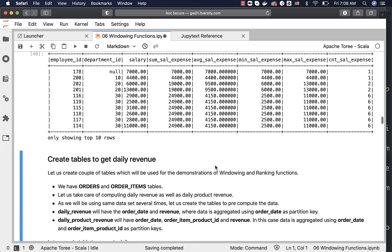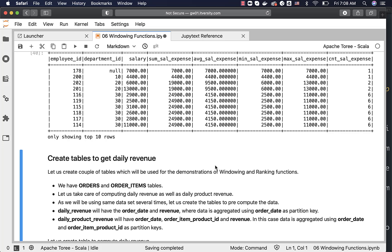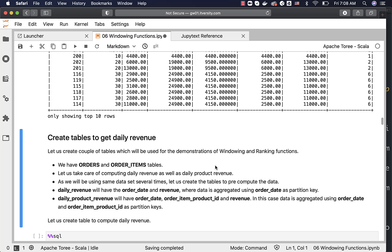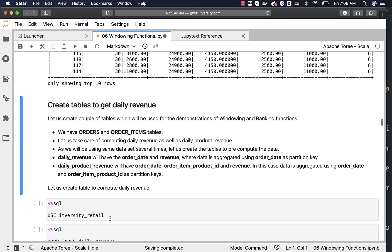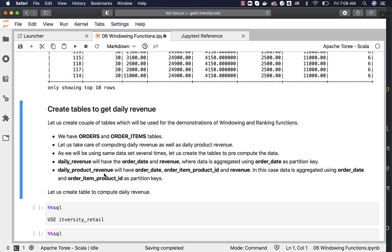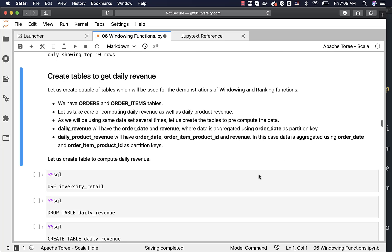Now we will use tables called daily_revenue and daily_product_revenue in subsequent topics. We will pre-create these two tables using aggregate functions. We are working with the orders and order_items tables in the itversity_retail database. daily_revenue will have order_date and revenue aggregated by order_date; daily_product_revenue will have order_date, order_item_product_id, and revenue aggregated by both order_date and order_item_product_id.